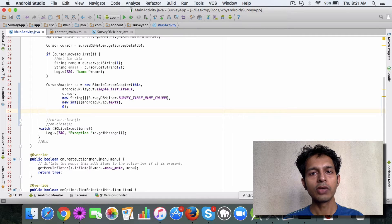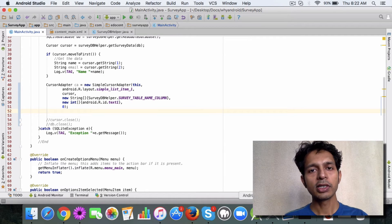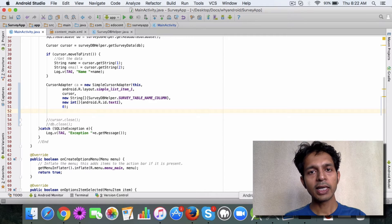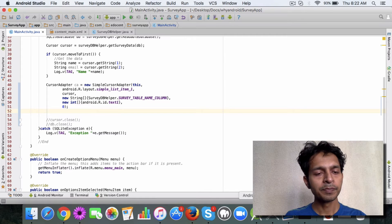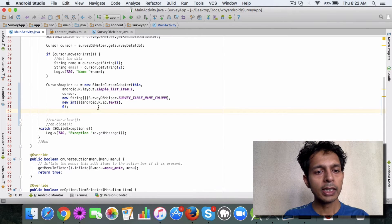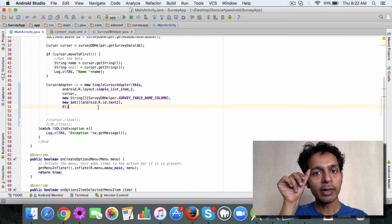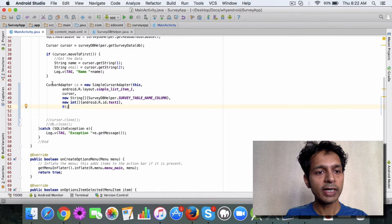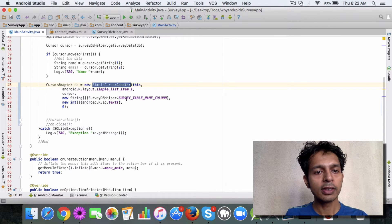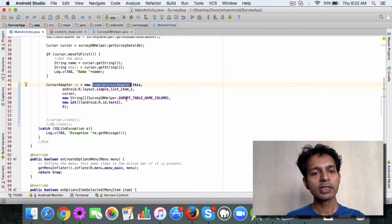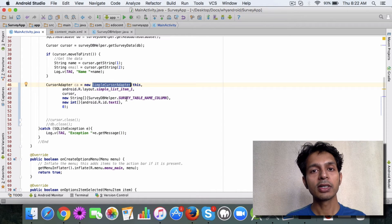For our demonstration purpose we'll take a very simple example. In the survey app I have defined a cursor adapter here and I've used a SimpleCursorAdapter.